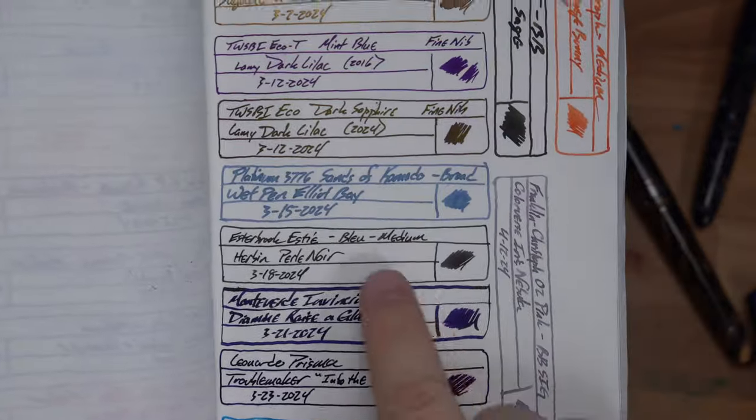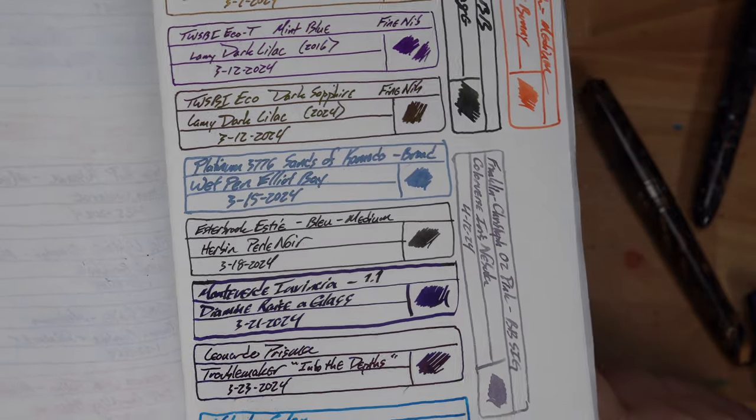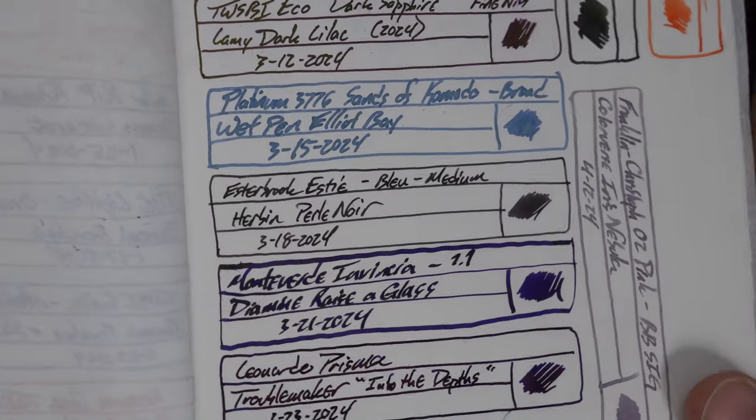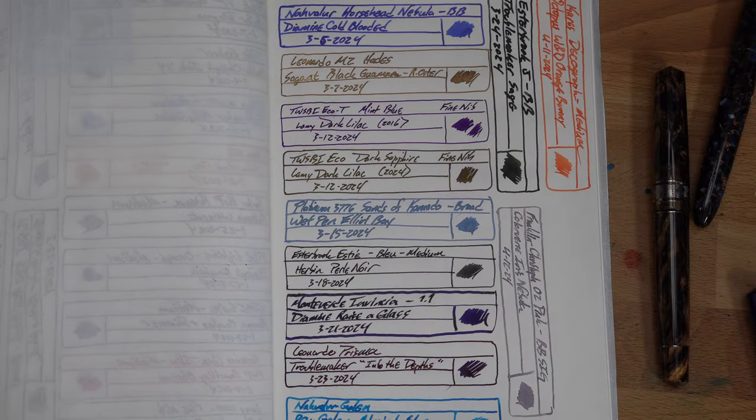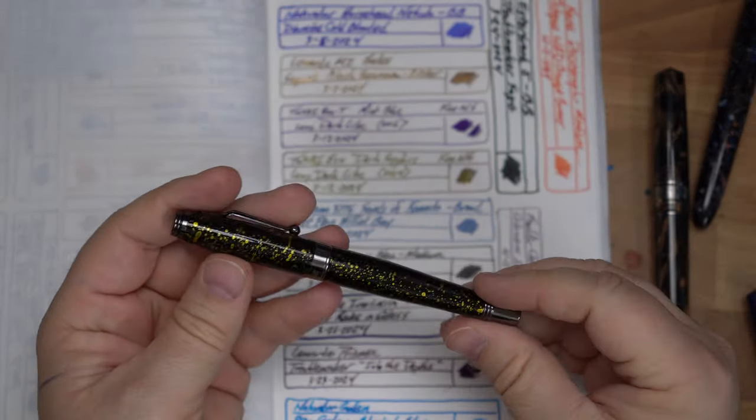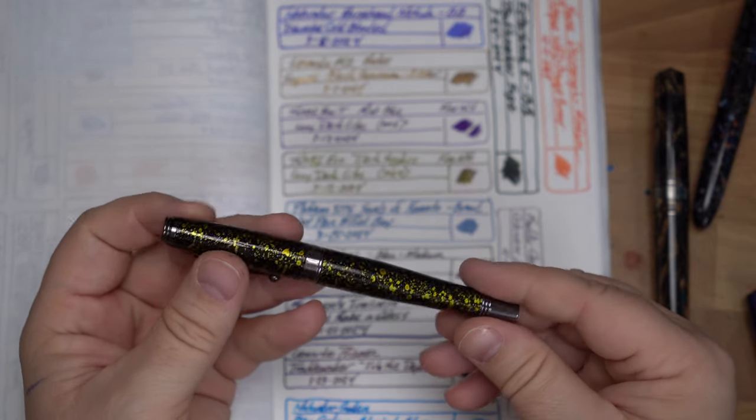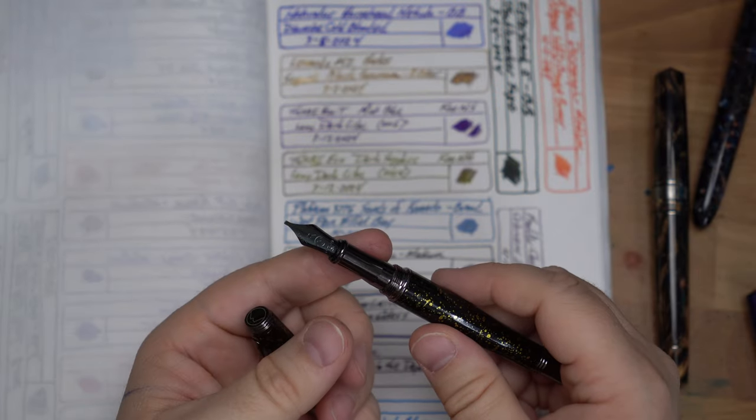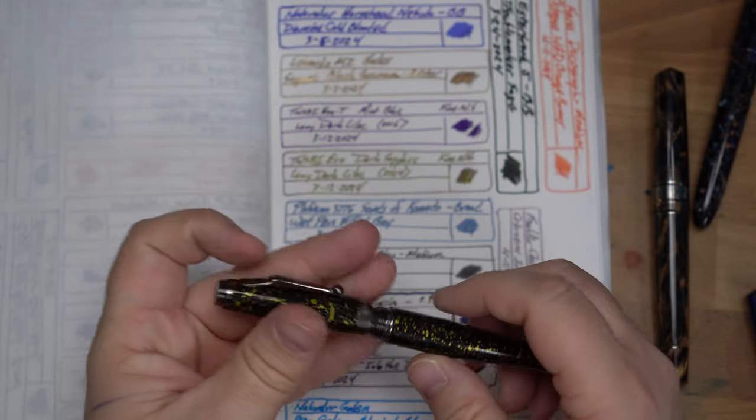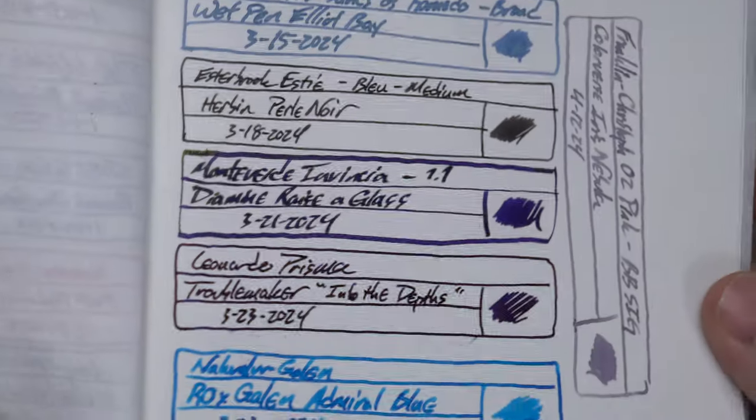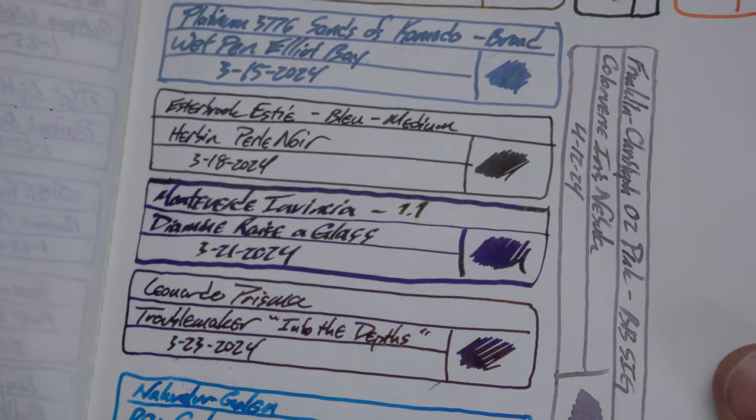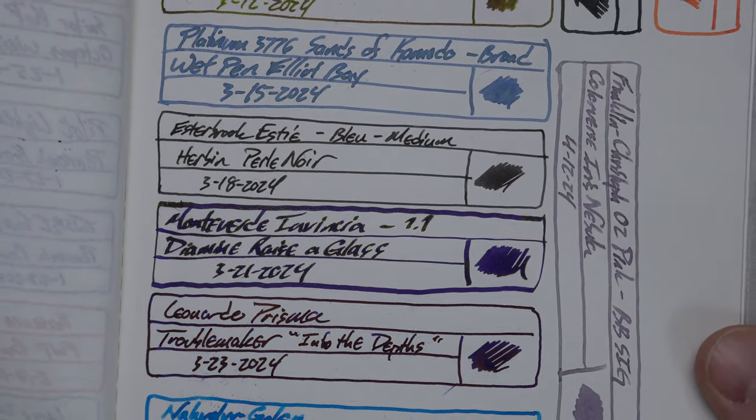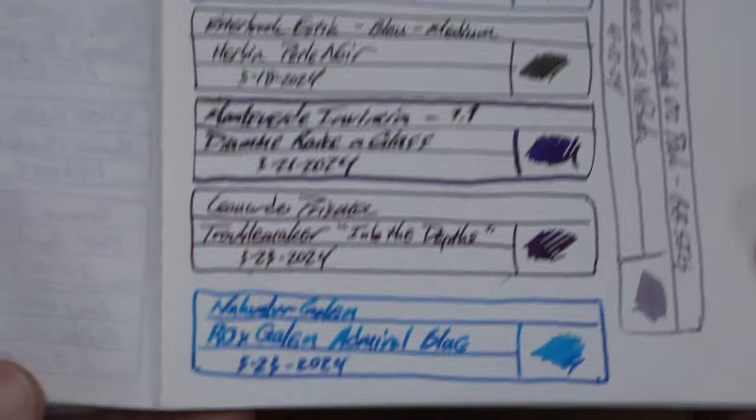Next up, there's that J. Herbin Pearl Noir, which I've had in there for like a month. We've got Diamine Razor Glass in this Monteverde Invincia, which is the Vega. And Yafa gave me this to check out and do a review for. I haven't reviewed it yet, but I will soon, just kind of wanted to put it through its paces. But it has a 1.1 stub on there. And this Diamine Razor Glass is the final ink from this year's Inkvent. And it's like a slightly sheeny, very shimmery purple. It's really pleasant to write with, especially at this 1.1 nib. So check that out.